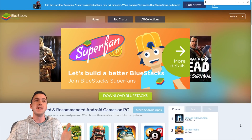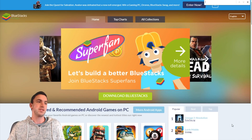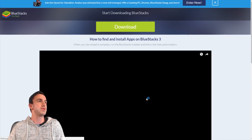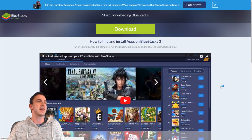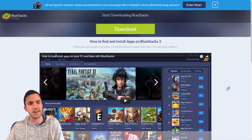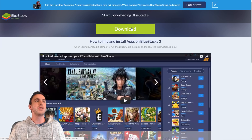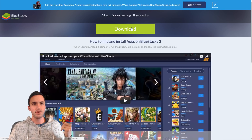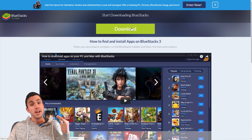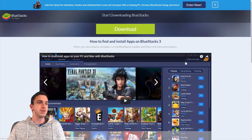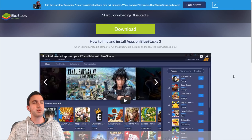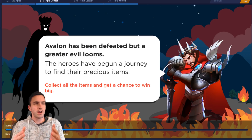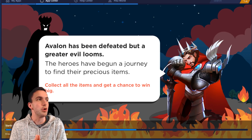First, go to bluestacks.com — I'll drop the link in the description — go to download. I've already got it downloaded so I'm not going to download it right now. Just go through and use all the express settings. Once you've got that done, go ahead and open up BlueStacks.